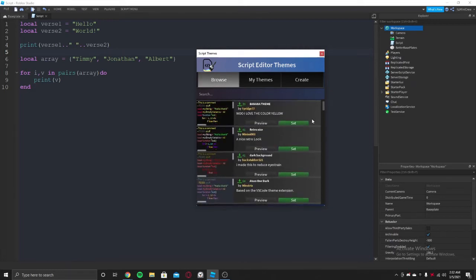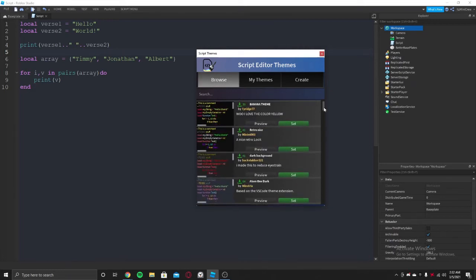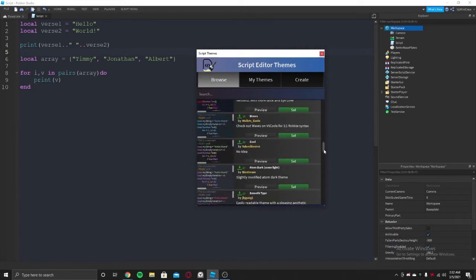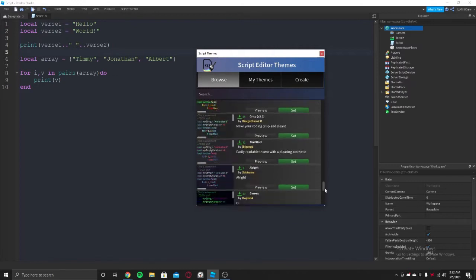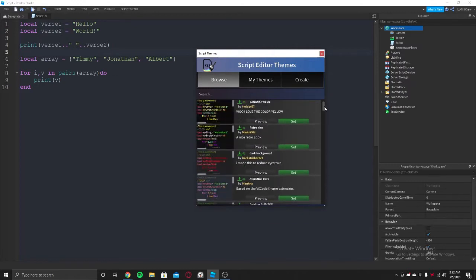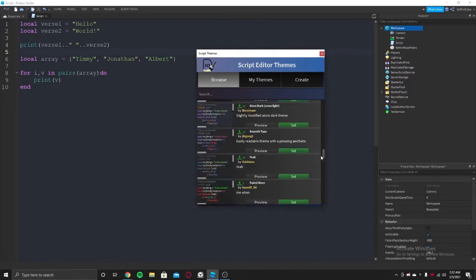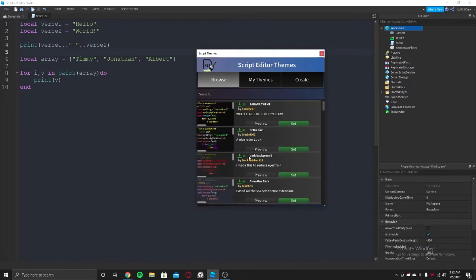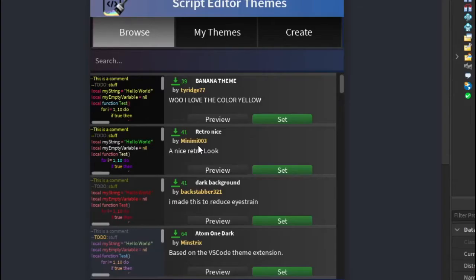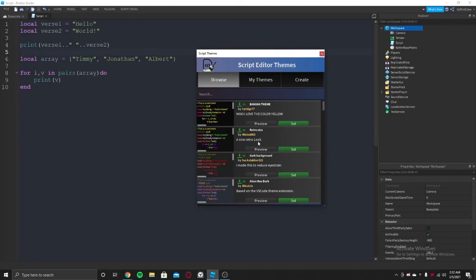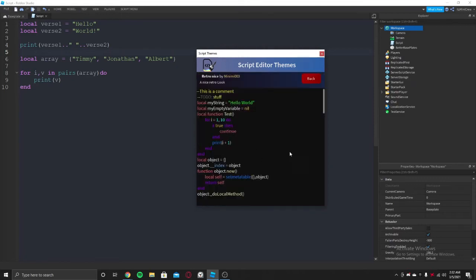All these themes are made by people, users in Roblox. Like this is made by Minimi003. It's a nice retro look, retro nice is the name. You can preview it by clicking on the preview button, which will pretty much show it here.